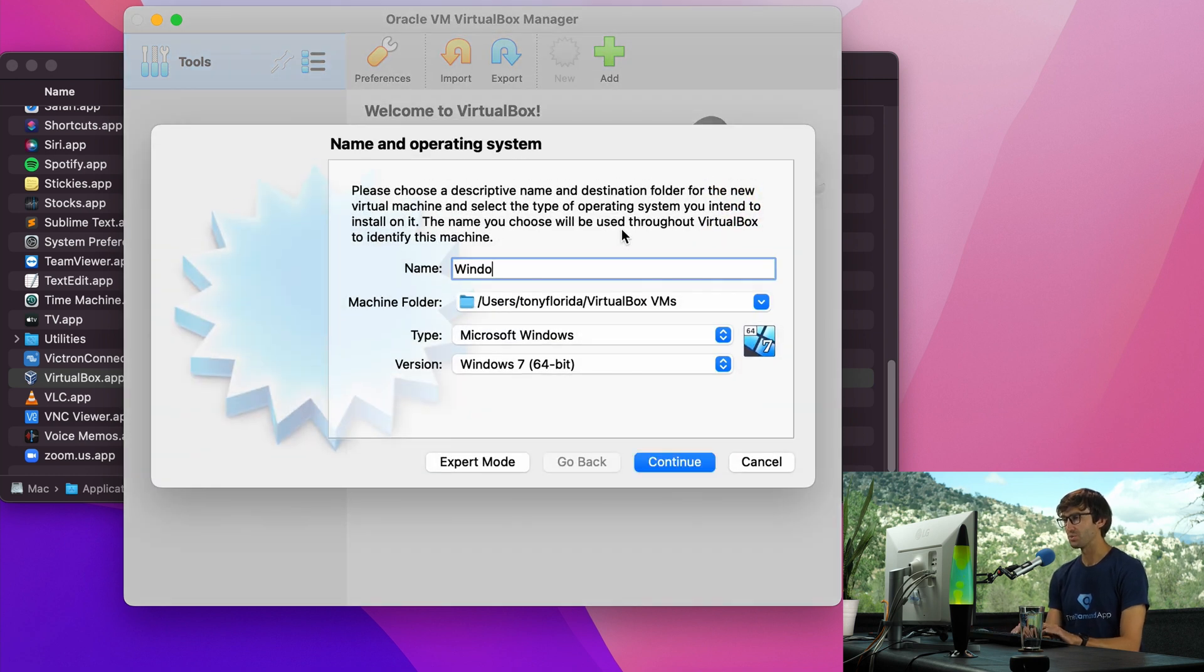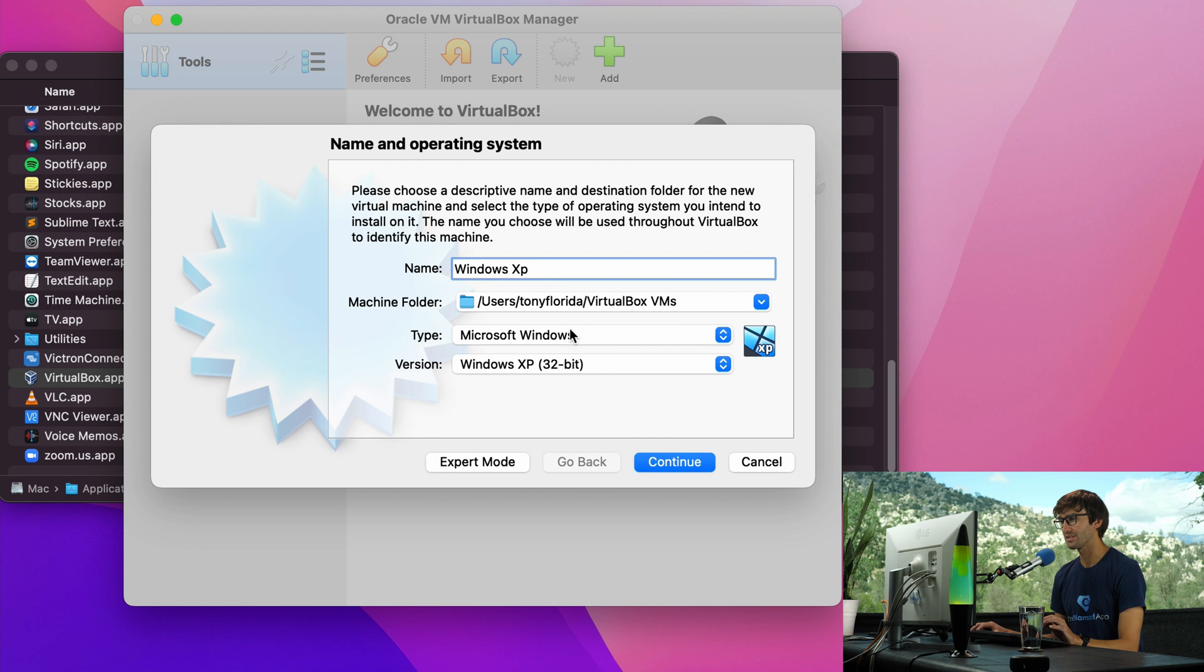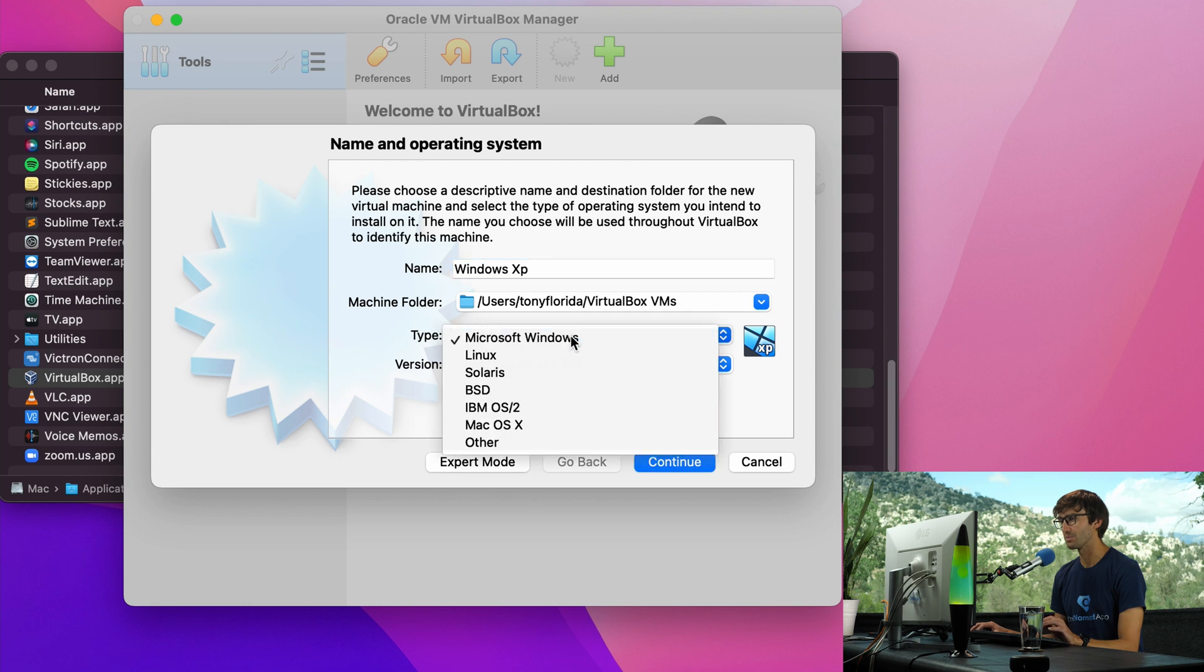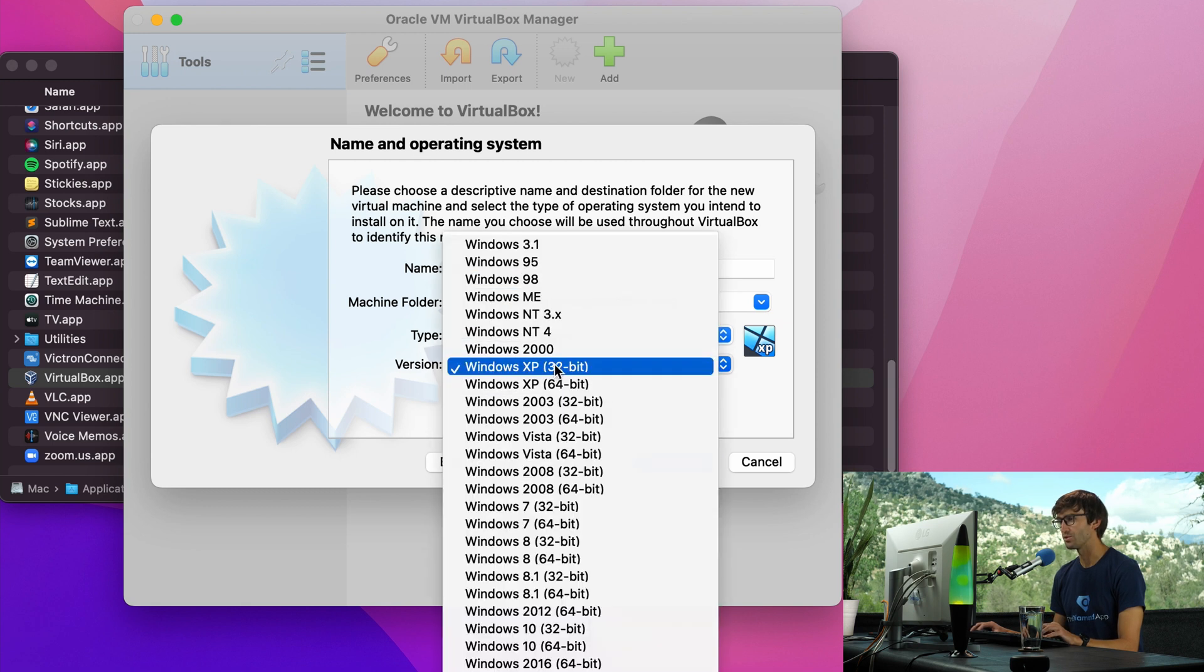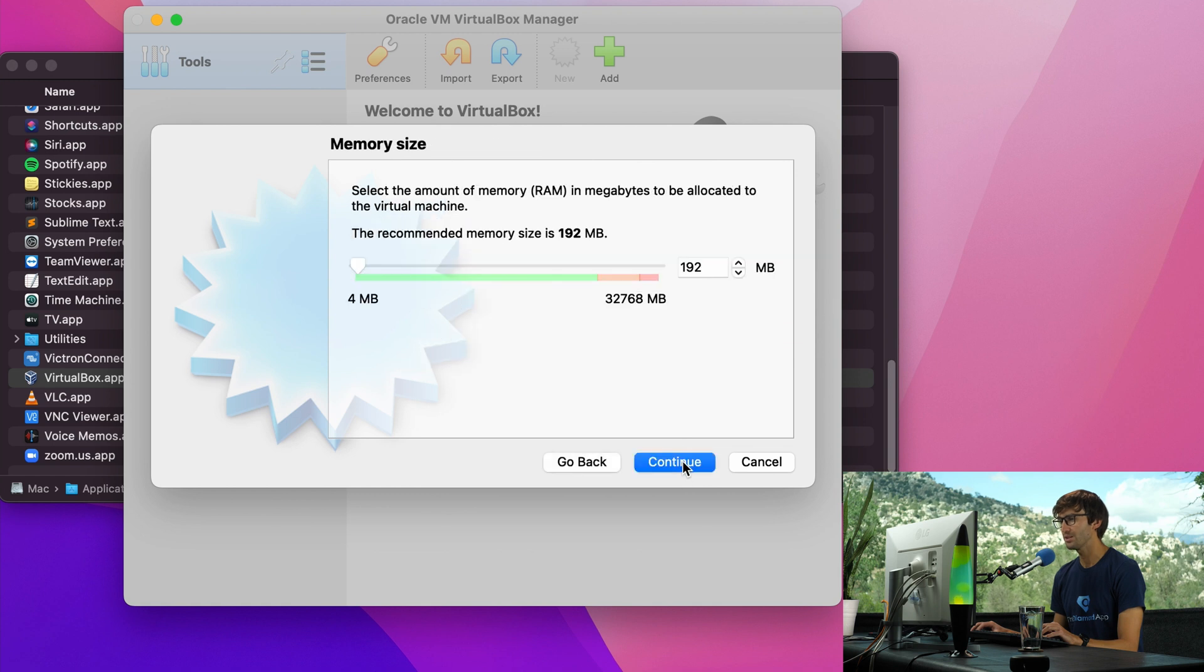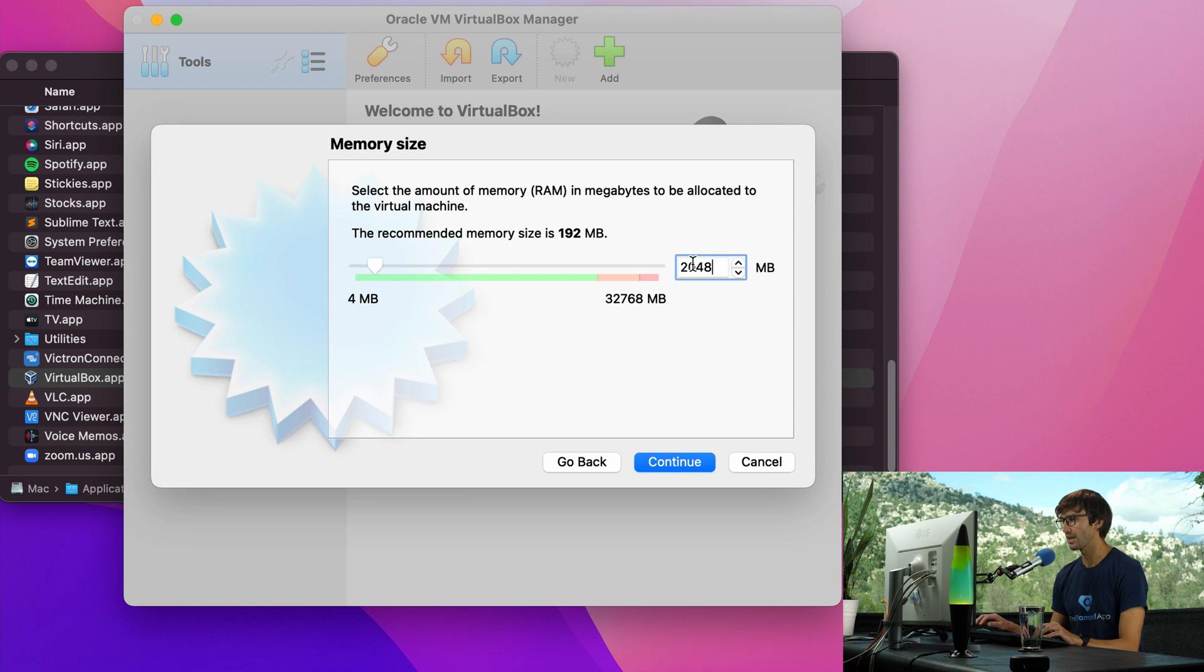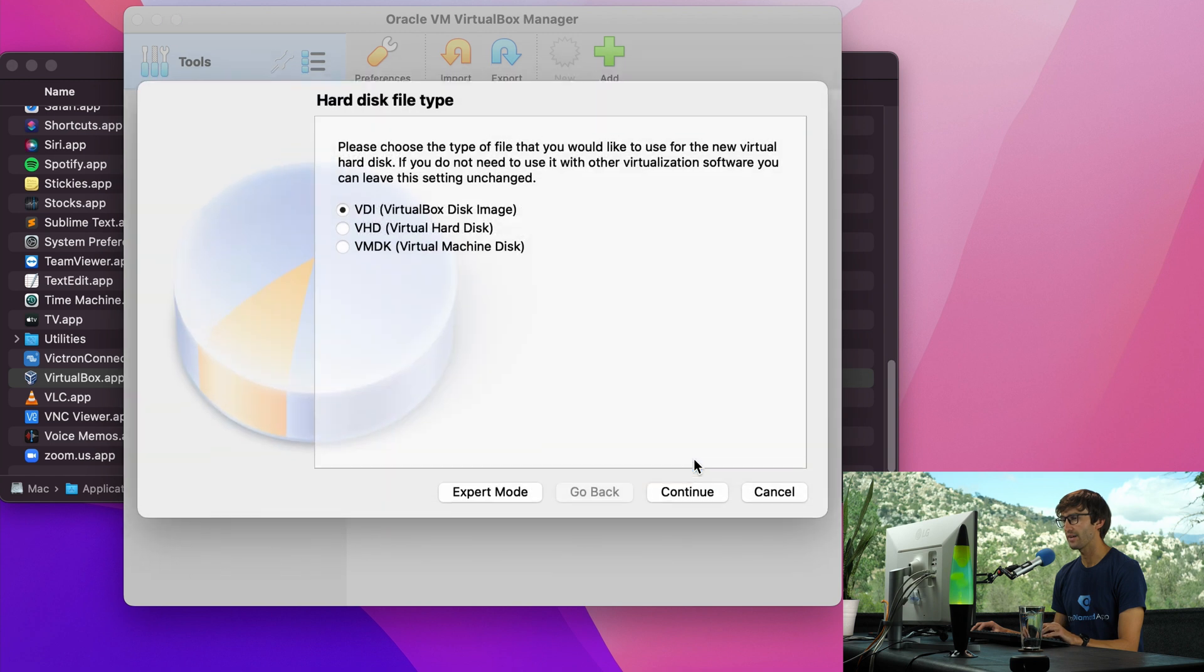So click on the new button and what we're going to call it is Windows XP or whatever you'd like. Everything else looks good here. This is where your virtual machine will exist. The type is going to be Microsoft Windows and it'll be XP 32-bit. So click on continue. I'm going to pick two gigabytes of RAM. So 2048 megabytes. Click continue. 10 gigabyte hard disk looks good. So we'll create that.